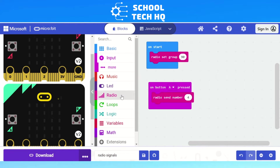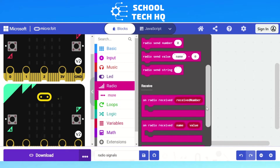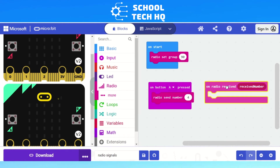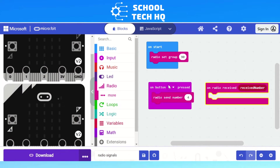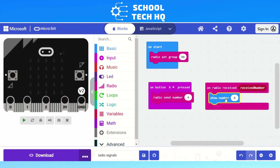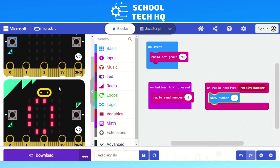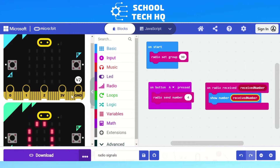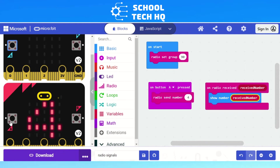We go back to radio and scroll down past group and send to receive. Since we're sending a number, we use on radio received — received number. We add that in, then go to Basic and add show number inside it. If I press A now, I'm sending number four, but the receiving micro:bit shows zero — that's not what we want. So we select the received number block — the red block — and drag it into the show number block. Now we're saying whatever number is received, that's the number to show. We test it, press A, and it shows four.